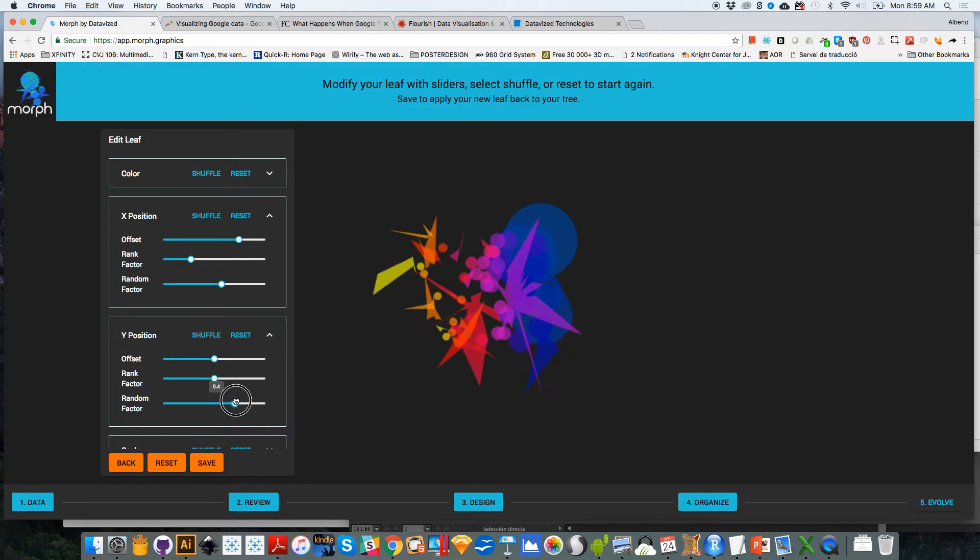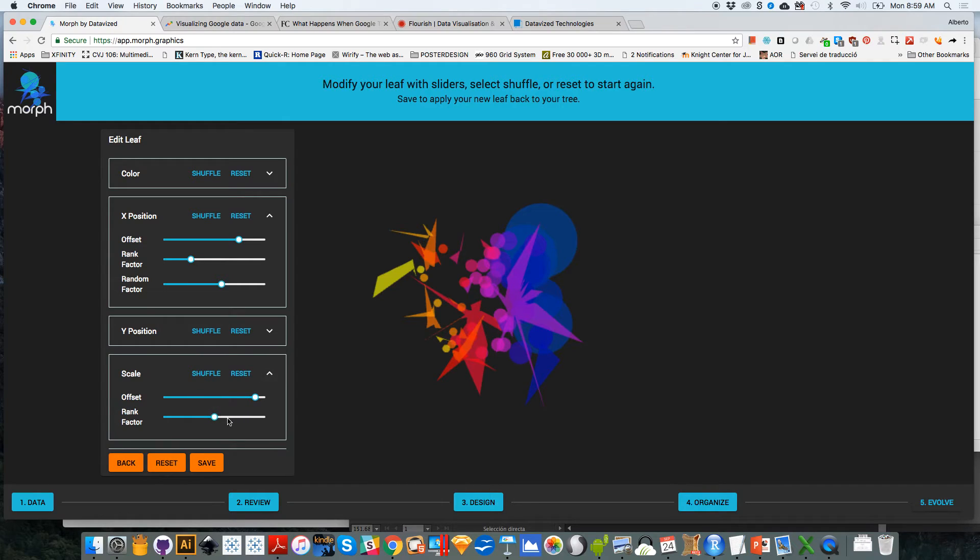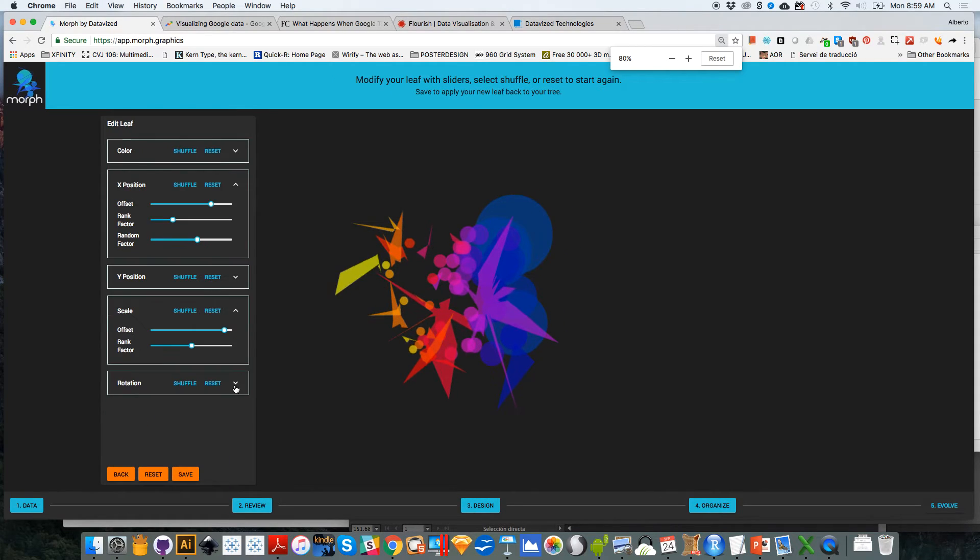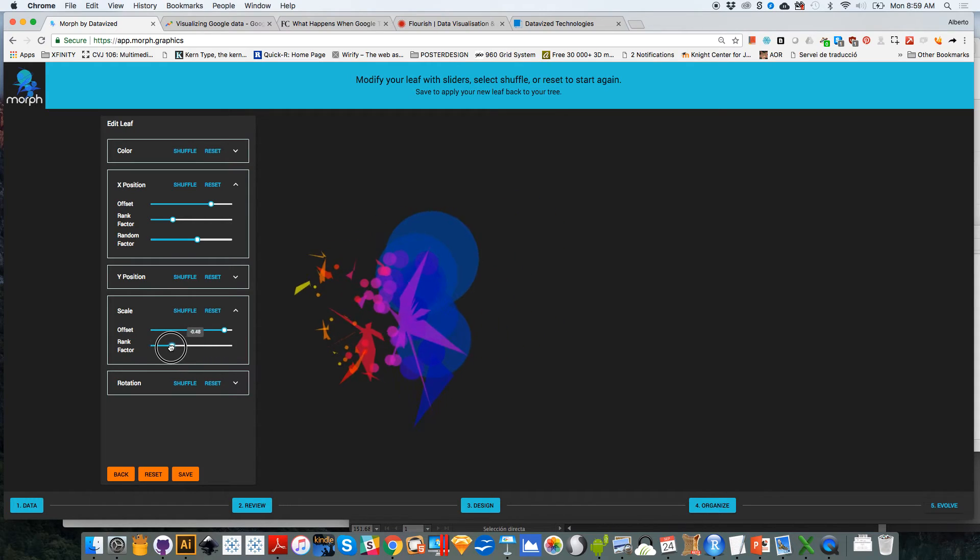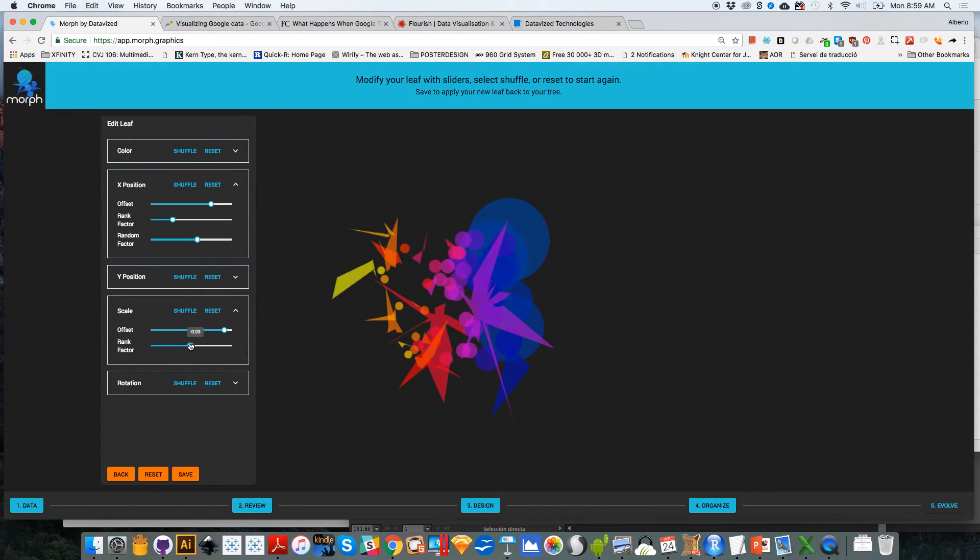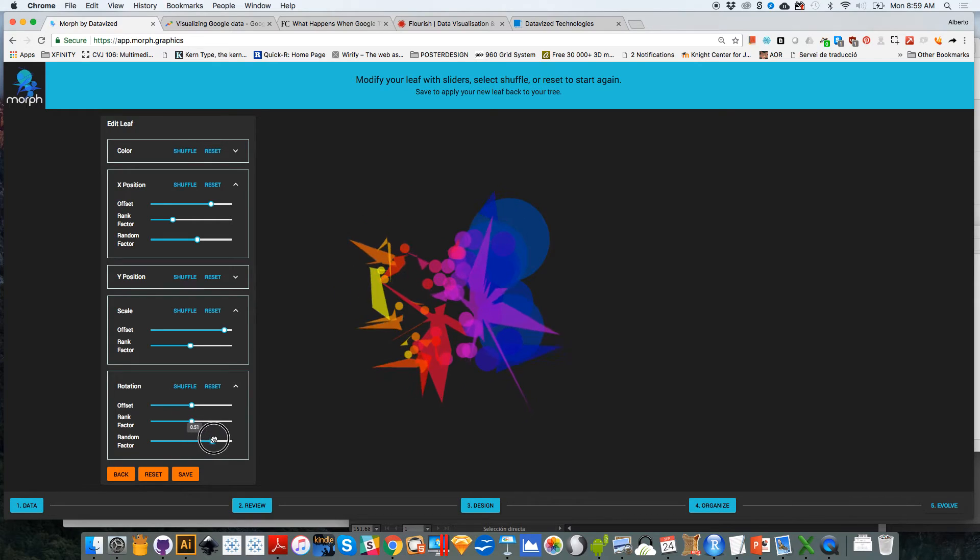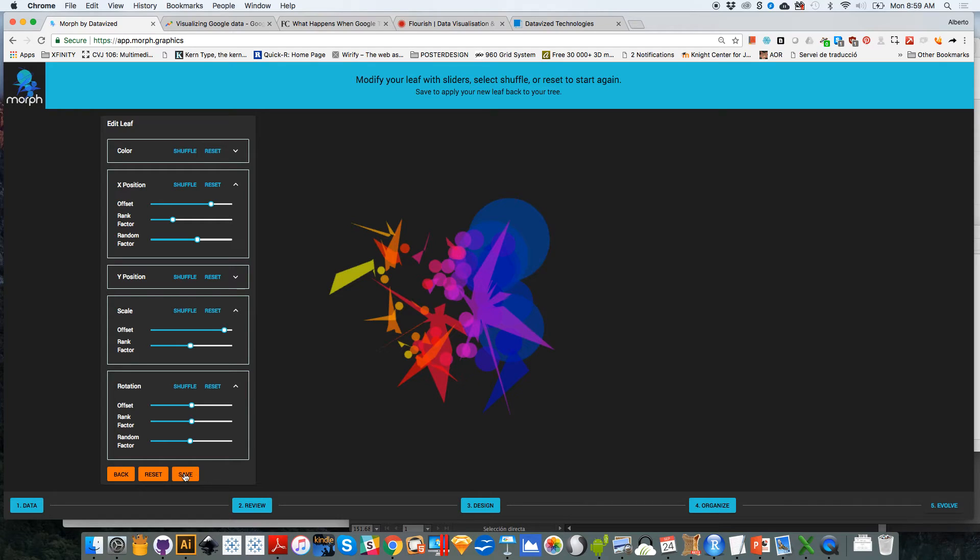Let's do it like that. I like that. And now the scale. You can change the overall scale of objects. And then the rotation, you can also play with that. So each one of these will have different features. I'm going to do something like that. Looks cool. And then I click on save.